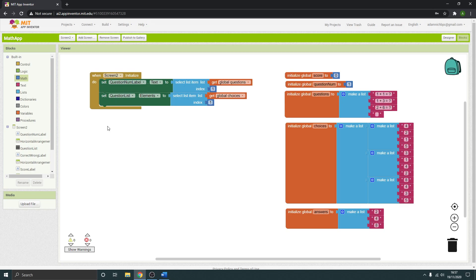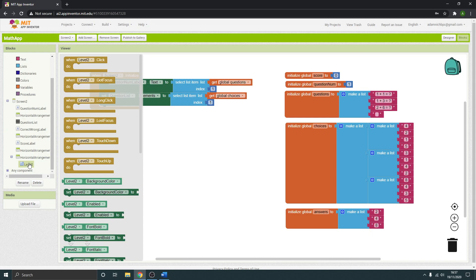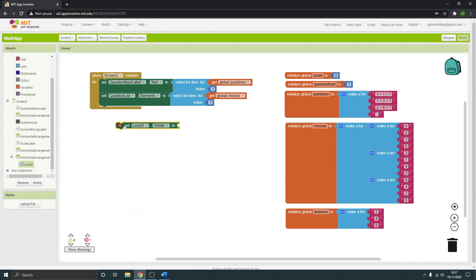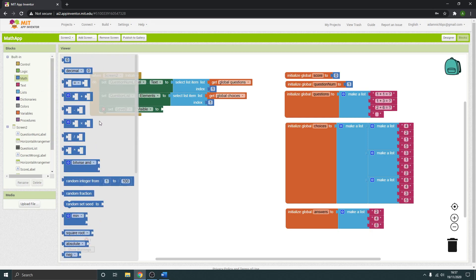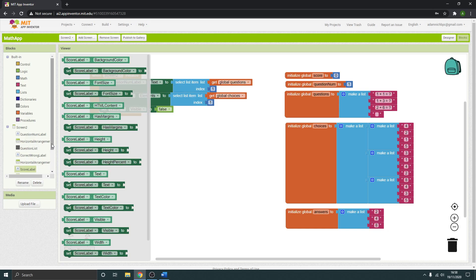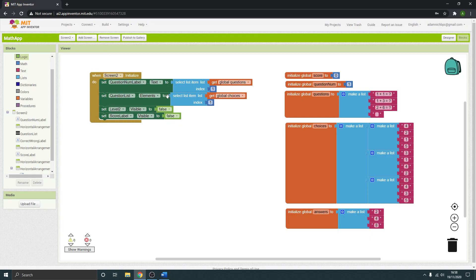There are some other things we want to do. Our button that allows the user to go to level two — we don't want them to be able to do that immediately because they haven't done level one yet. So we're going to set the visibility of that button to false — it's under logic, not maths. We also want to set the current score visibility to false as well, because we just want them to see the question and possible answers.